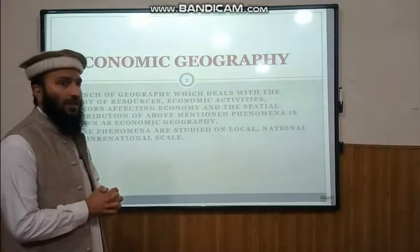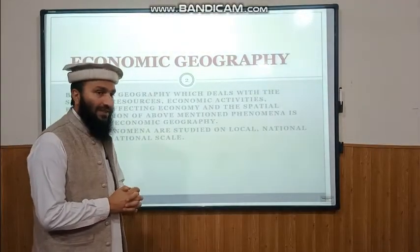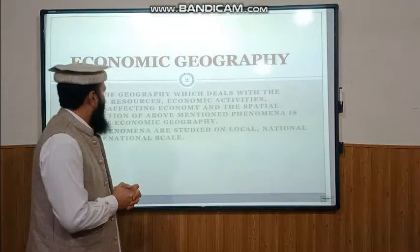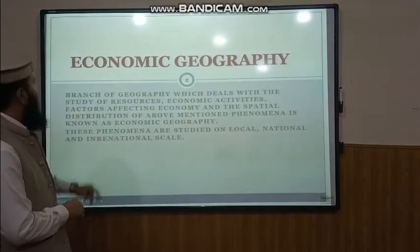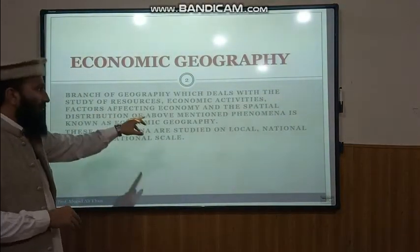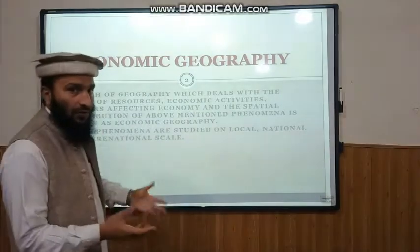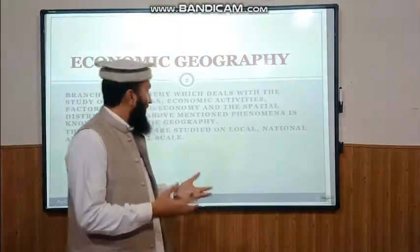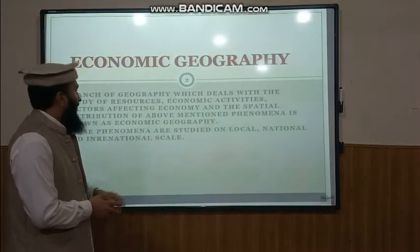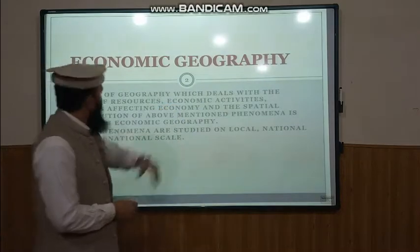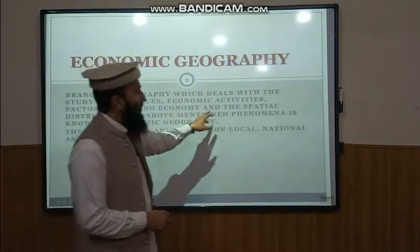First we must know something about Economic Geography. What is Economic Geography? Economic Geography deals with the study of resources, natural resources, human resources, economic activities, and factors affecting the economy.